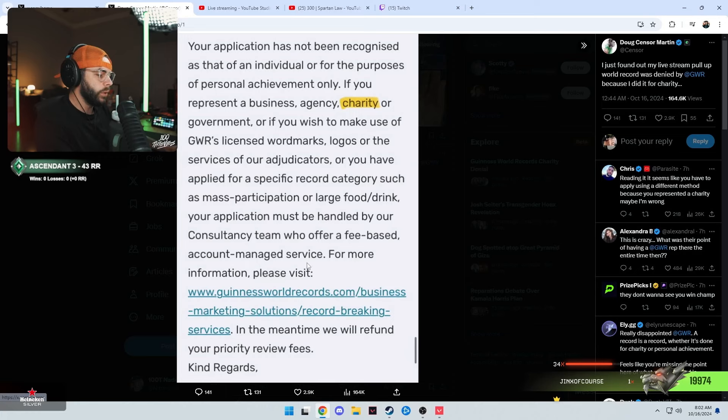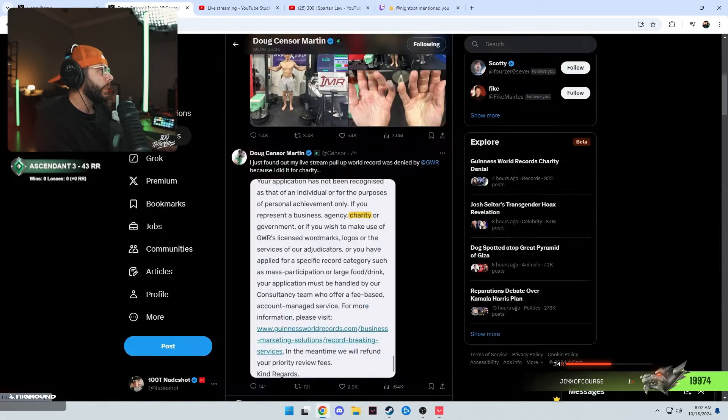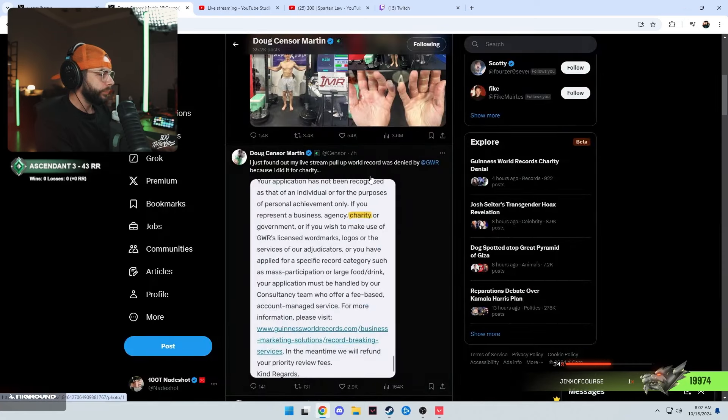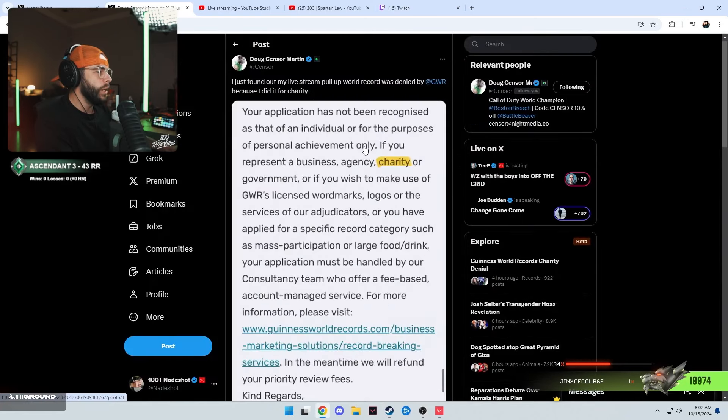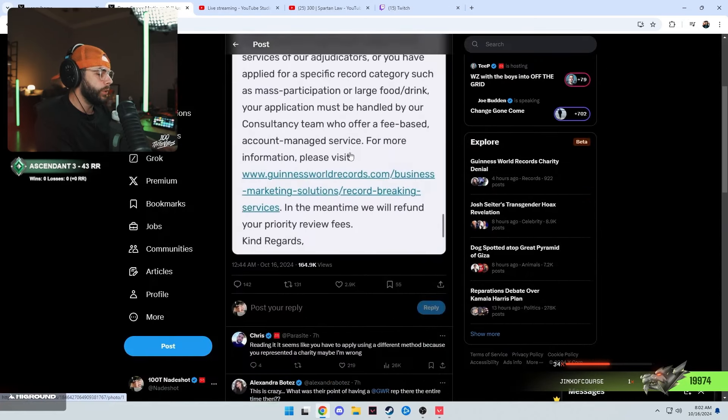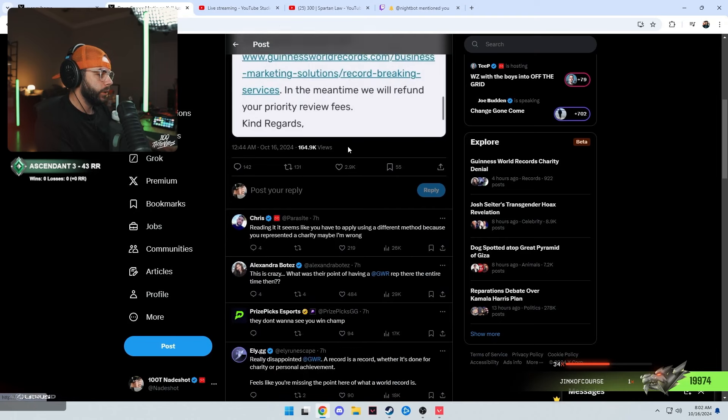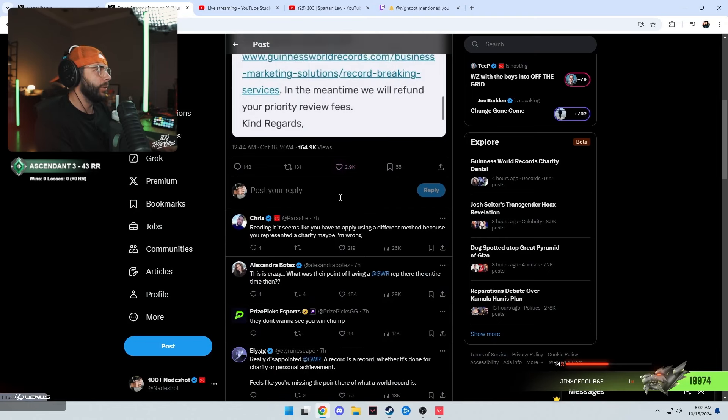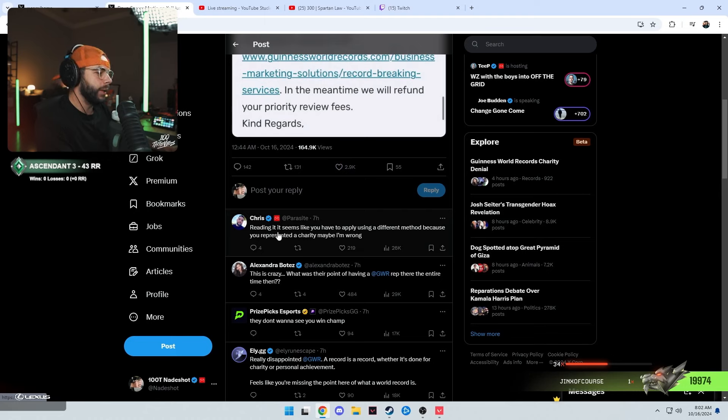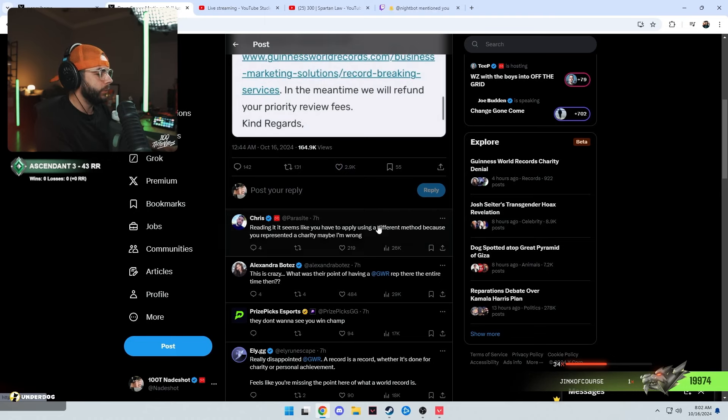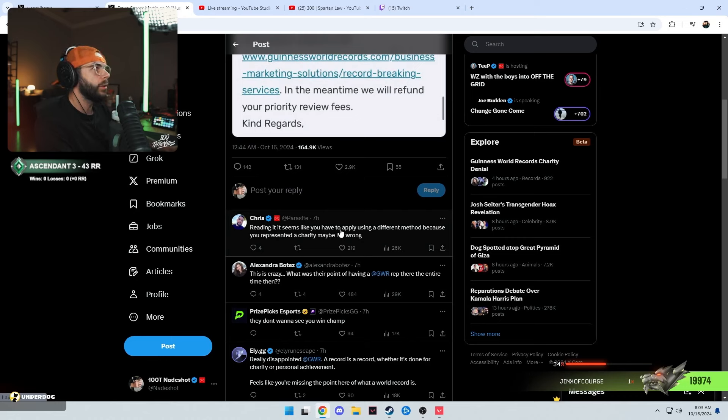In the meantime we will refund your priority review fees, kind regards. Here's the problem that I have. He screenshots, tweets it out, and Haggie over here pushed up the glasses on the brim of his nose and said reading it seems like you have to apply using a different method because you represented a charity, maybe I'm wrong.